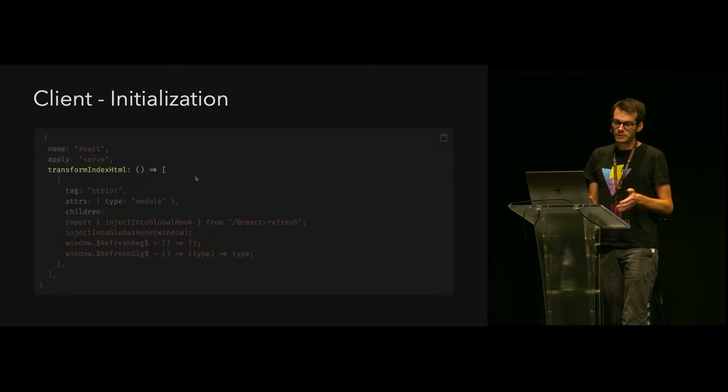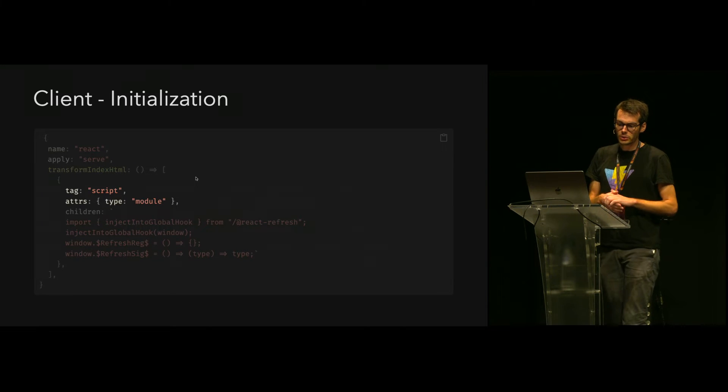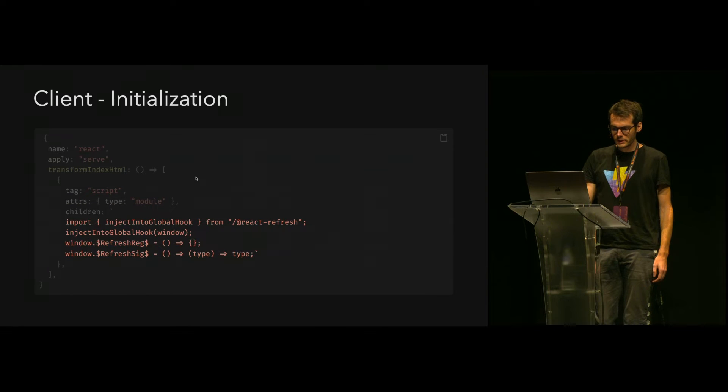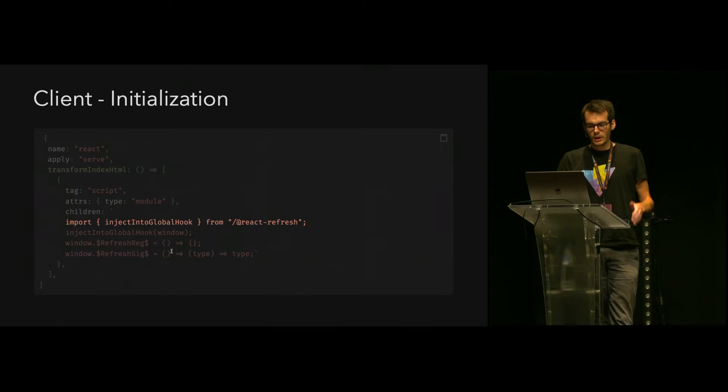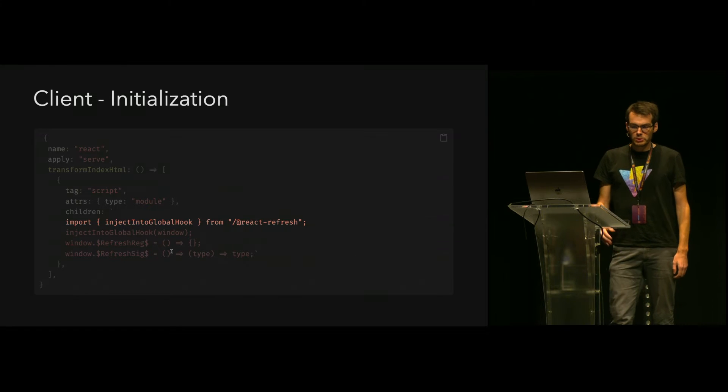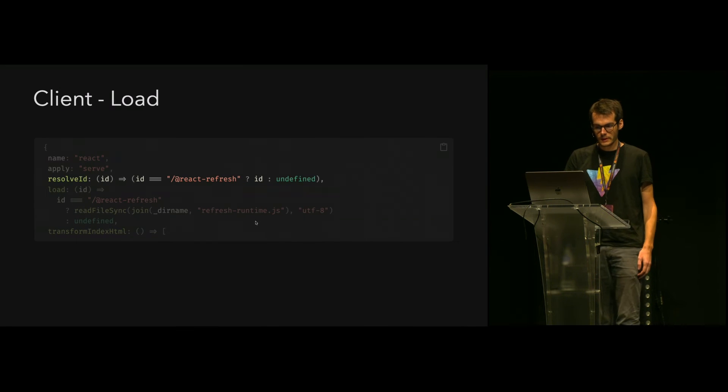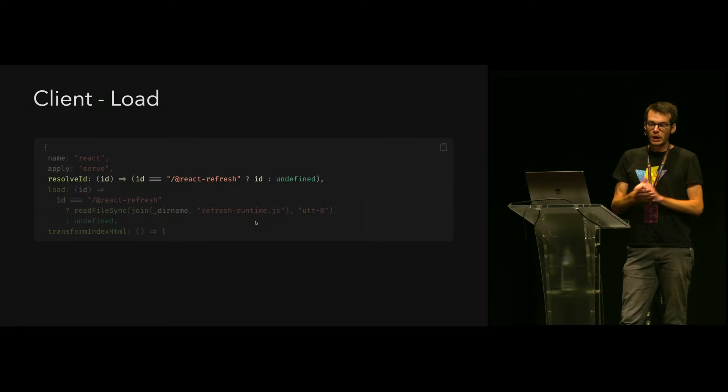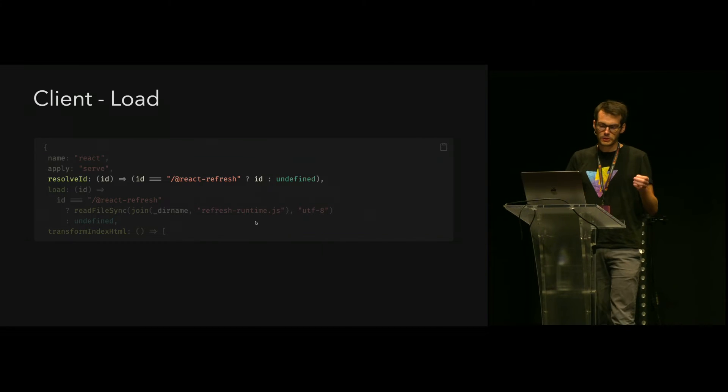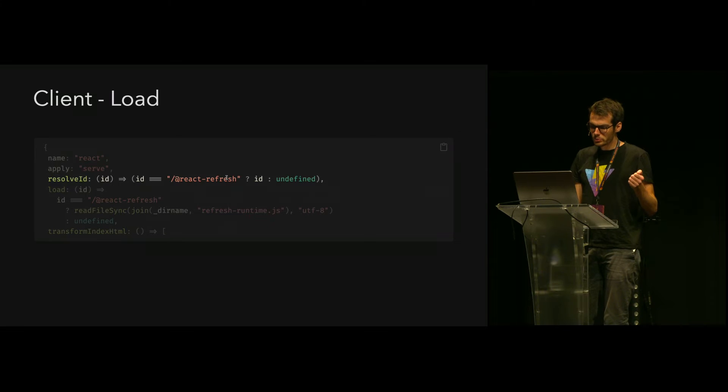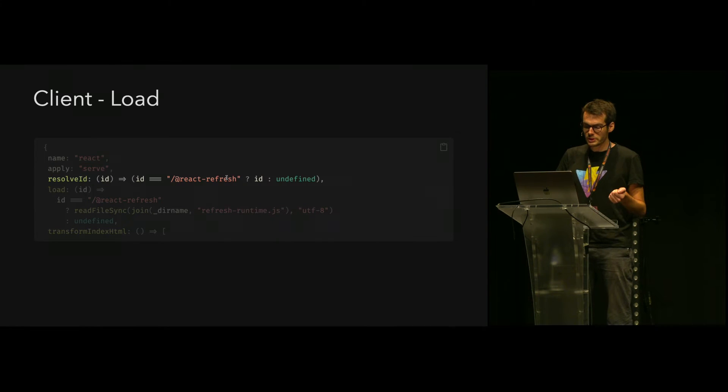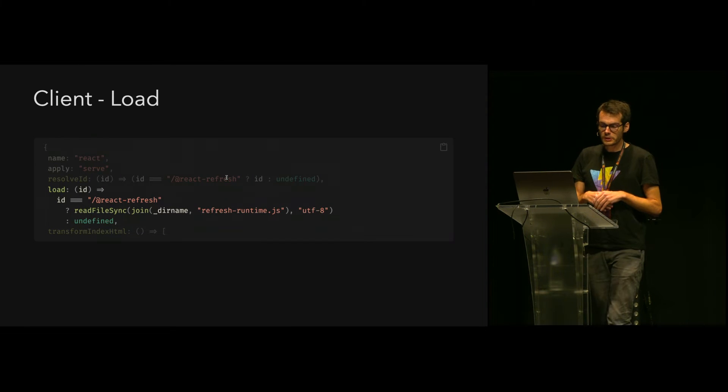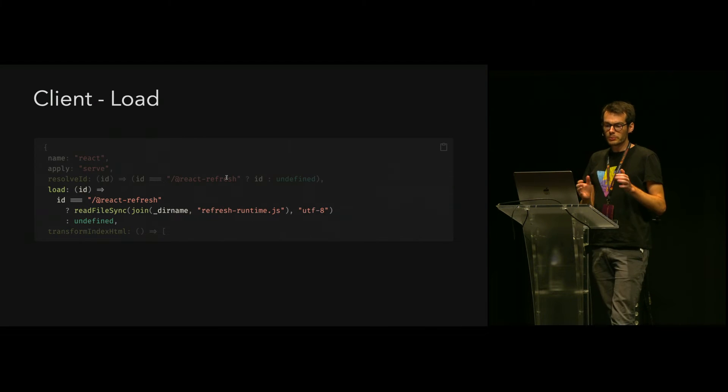Our first building block, the client, needs to be initialized before any source code runs. For that we can leverage the transform-index-html hook from Vite to inject some code into our HTML entry point. We'll use a script tag with some code to initialize the client. Because Vite is based on ECMAScript imports, we can directly write our code using them. But we now need to tell Vite, tell the dev server, how to resolve this new React Refresh import.